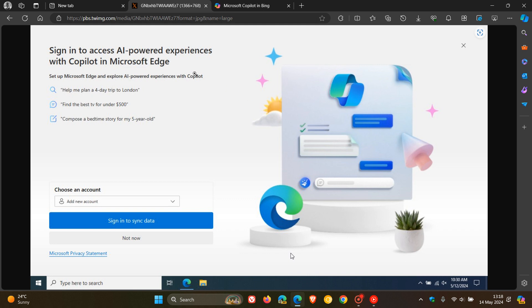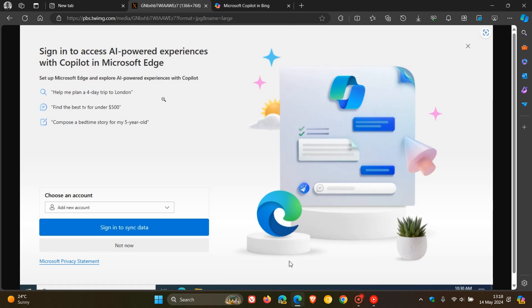Here, Microsoft gives us some examples of how you can use Copilot if you're signed into the browser. It says: help me plan a four-day trip to London, find the best TV for under $500, and compose a bedtime story for my five-year-old.